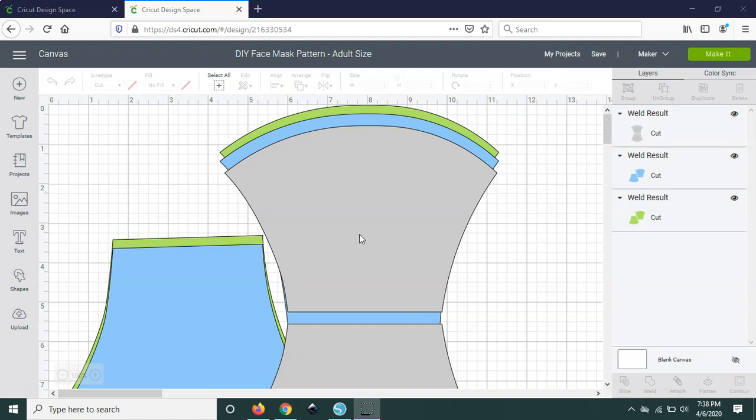In the first part of this video I will be using Cricut Design Space. I'm going to show you how to use my pattern design to resize the masks to make them for toddlers, kids, and adults.